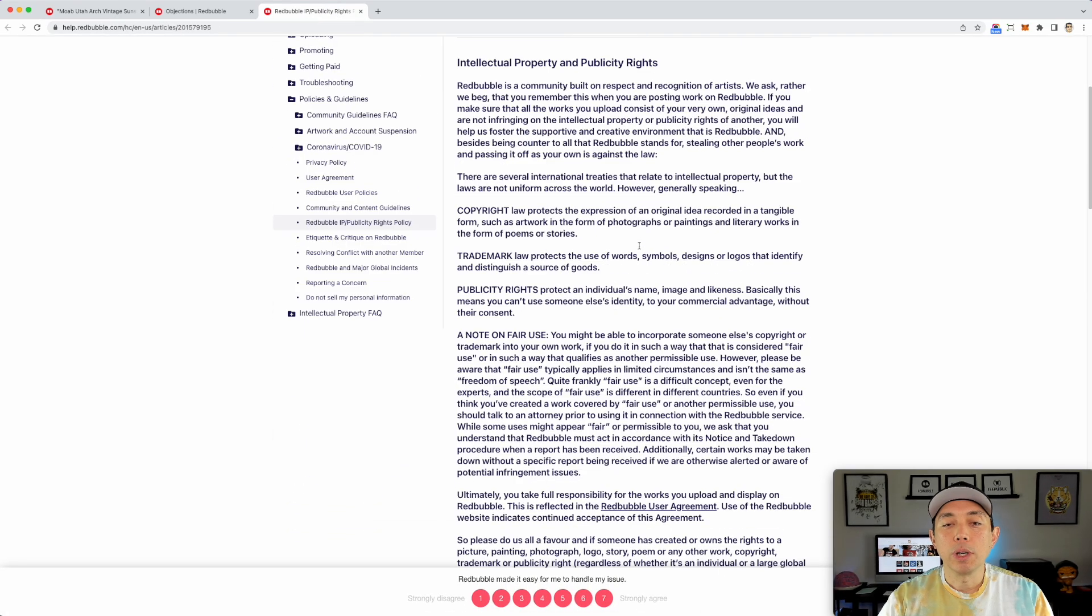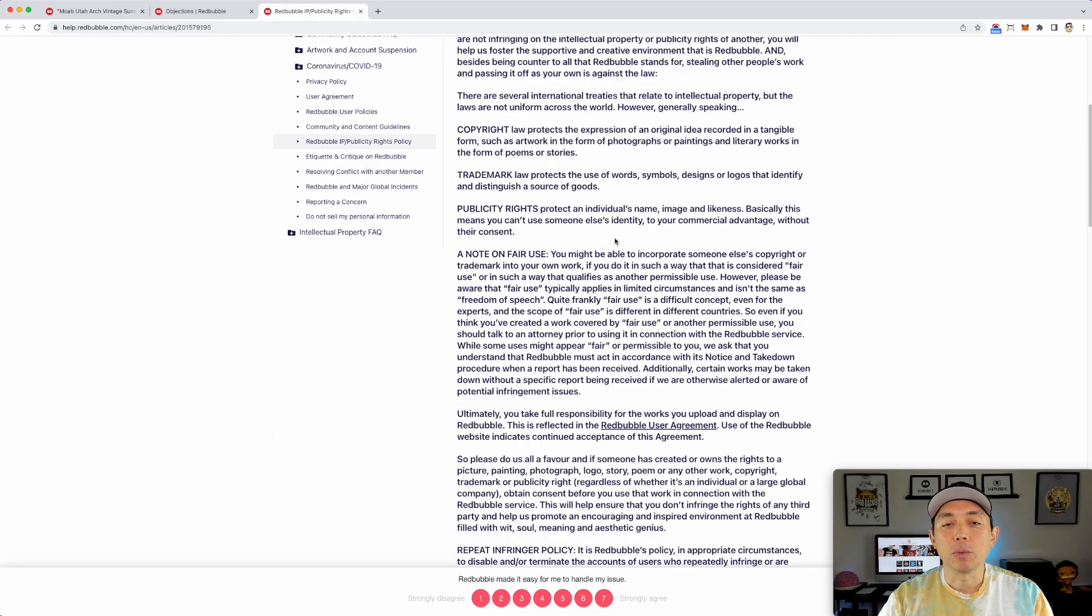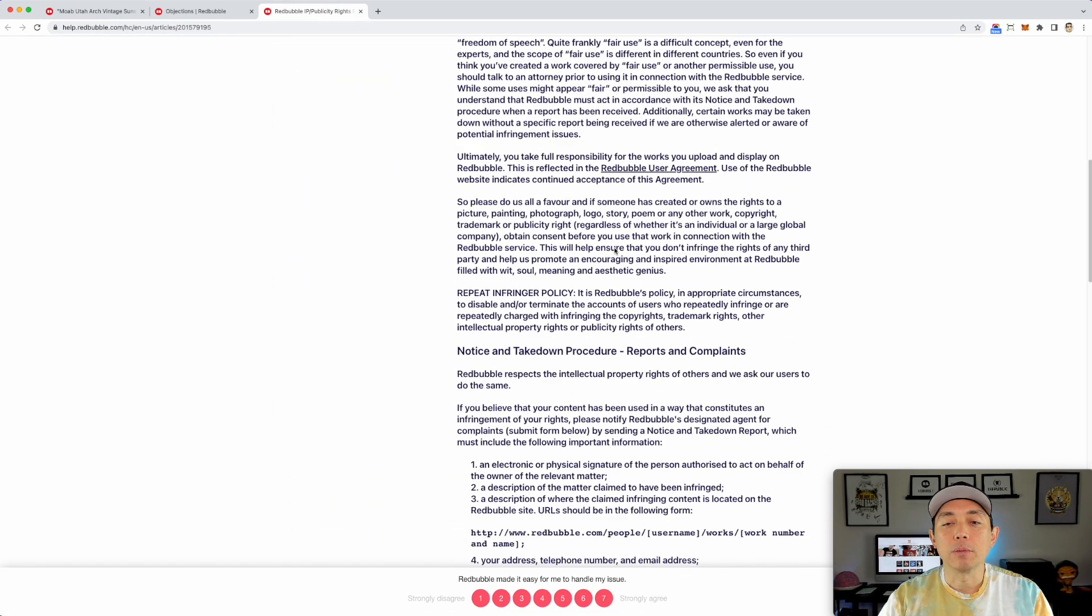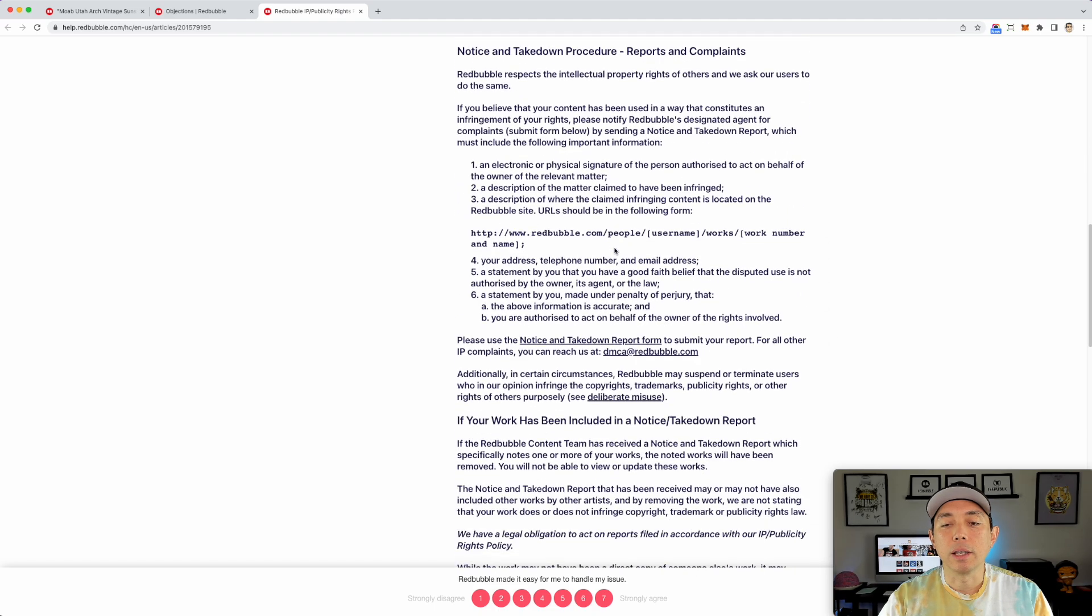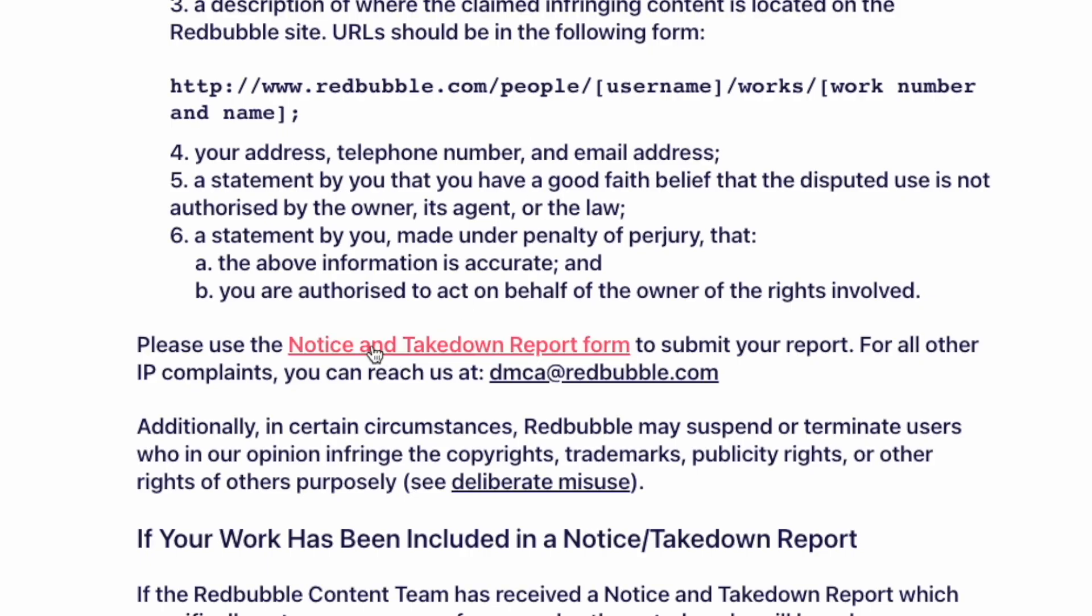You can read all these things, what it is, but what you want to do is click on this right here. Notice and take down report. Okay. So let's do that.